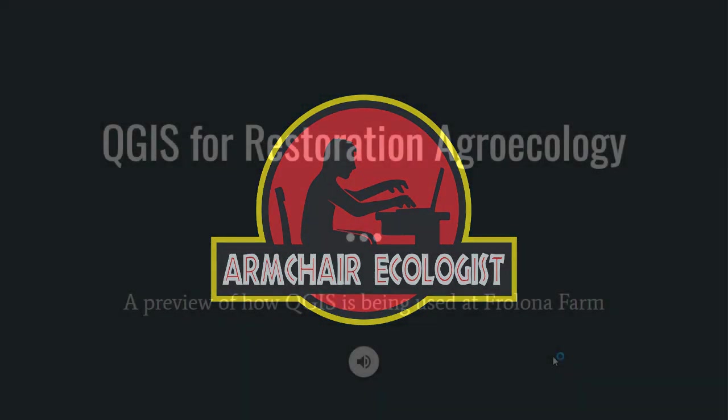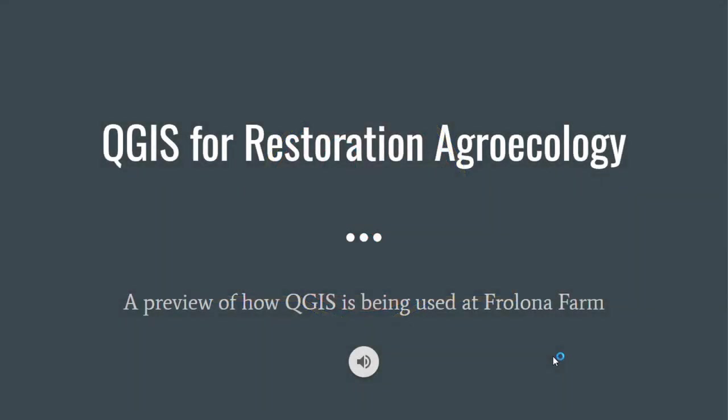Greetings everybody, this is Slim from Furlona Farm. This presentation is meant to demonstrate how we're using QGIS for conservation and restoration agroecology.